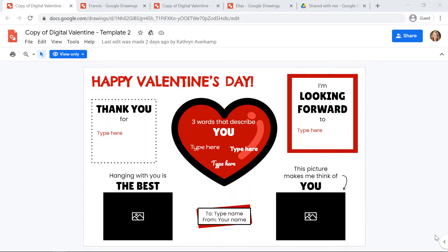Today, I'm going to show you how to create digital valentines to send your friends and even your teachers at your school. Your teacher will have shared these valentine templates with you. Maybe they have sent you a link or maybe they put them into Google Classroom.